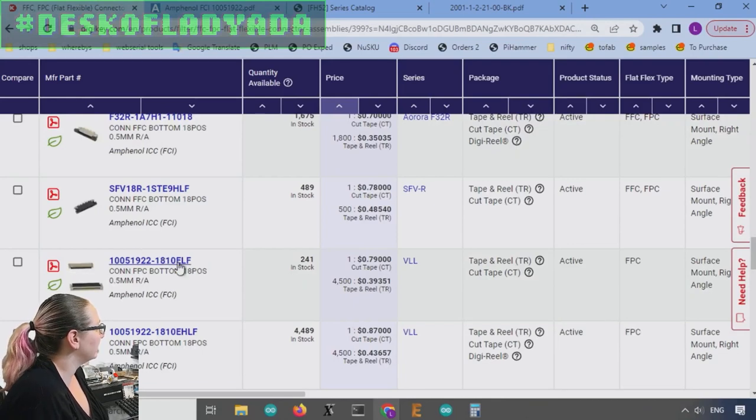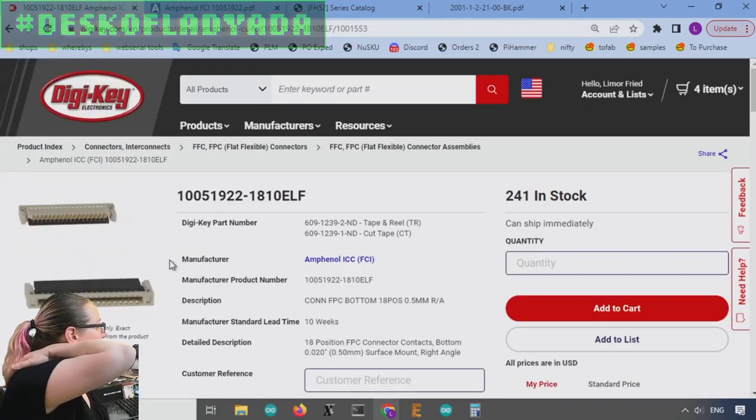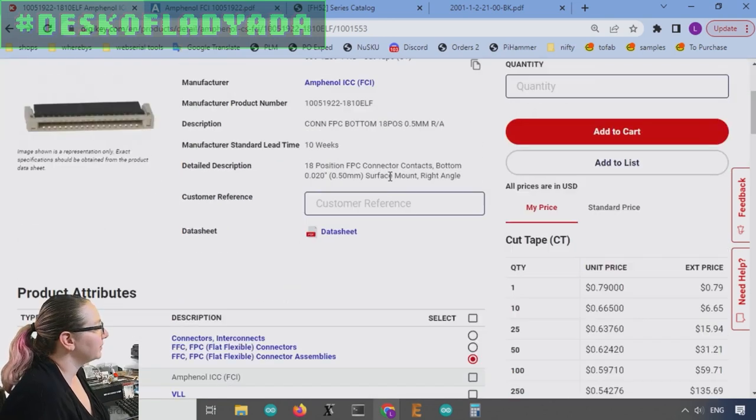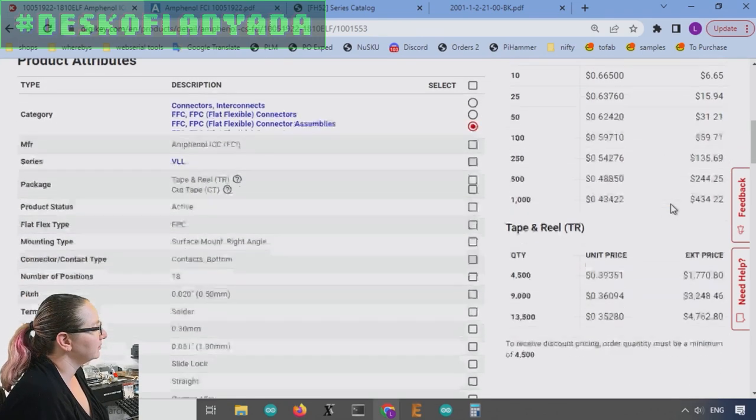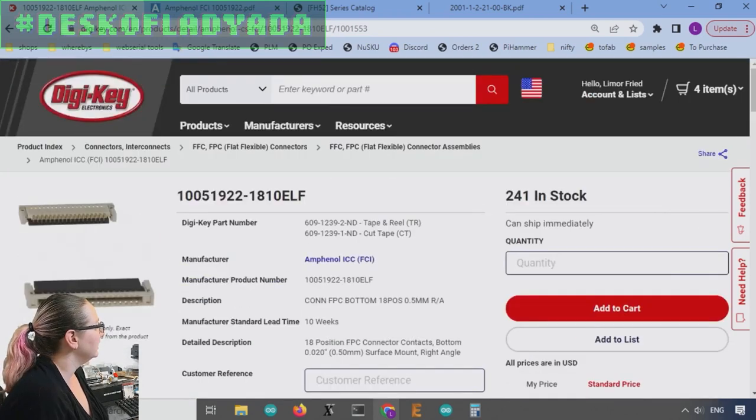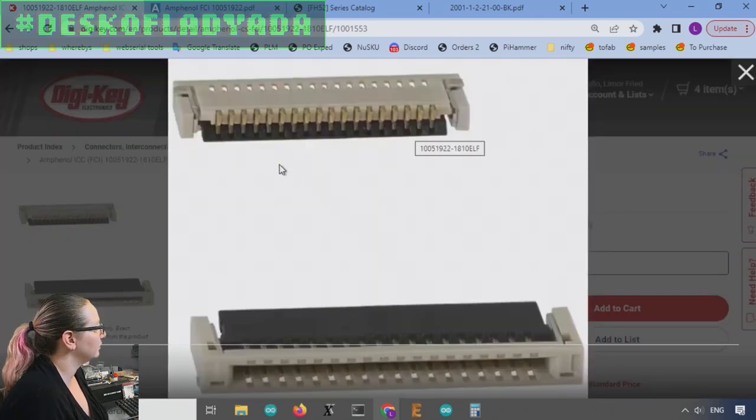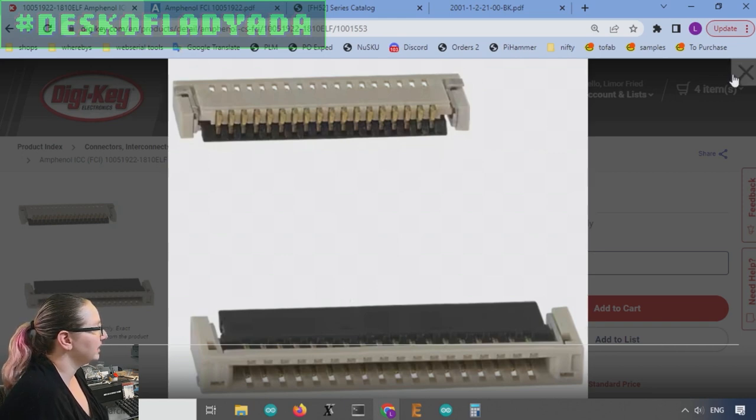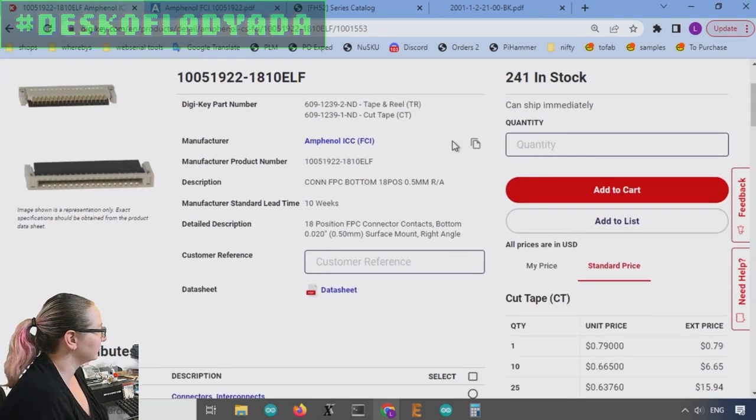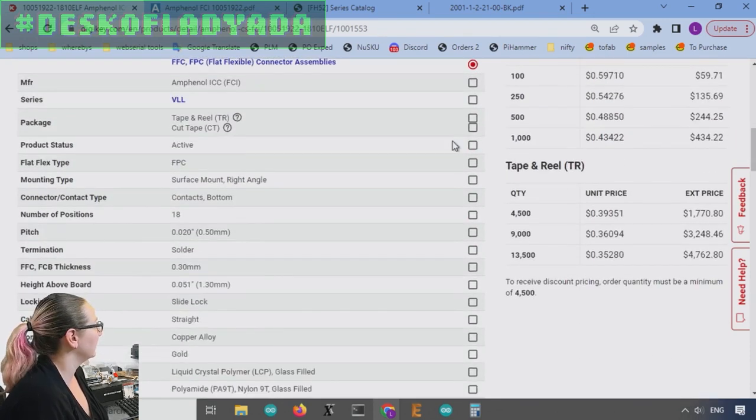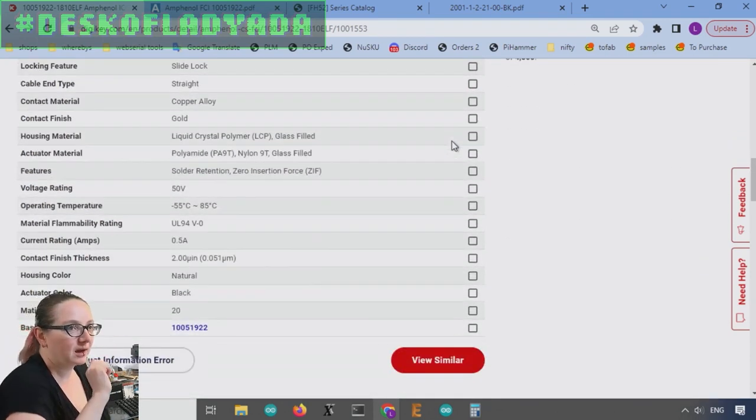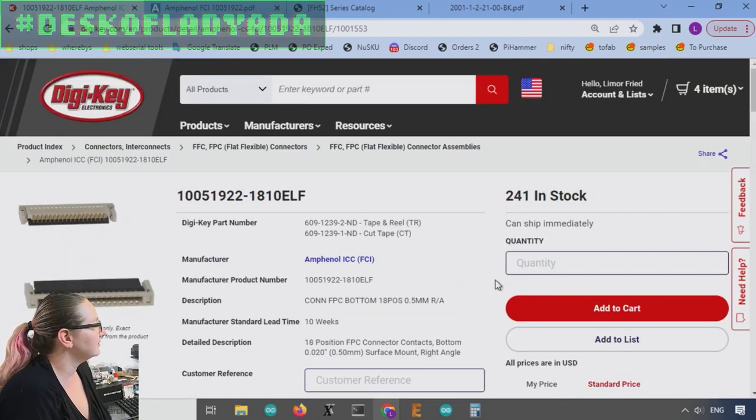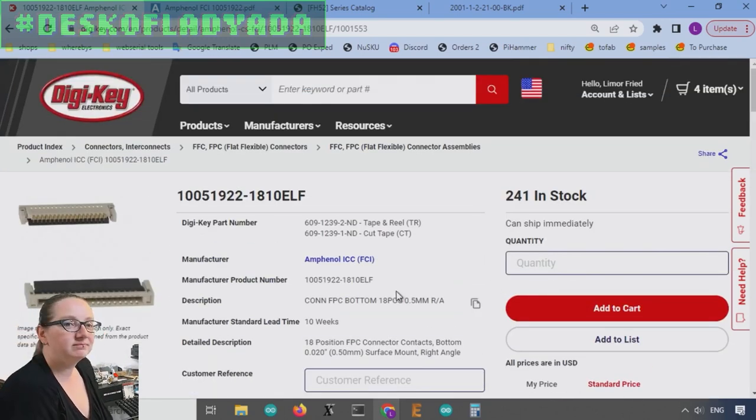And it's Amphenol. So they're known to be good. And there's actually quite a few others. But the pricing is very good. It's about 40 cents in quantity. And it's a nice, I like that it's gold plate. I like that it's flip lock. And Amphenol connectors are pretty good quality connectors. I've never had any issues with them. So I'm not going to worry about the little tab breaking off. So this is my great search find.